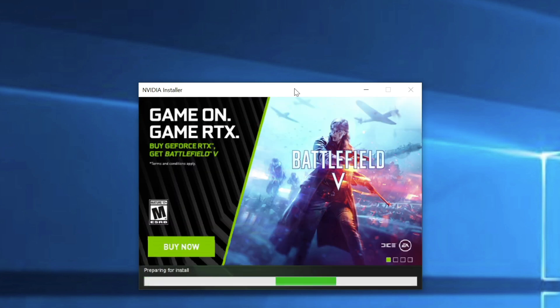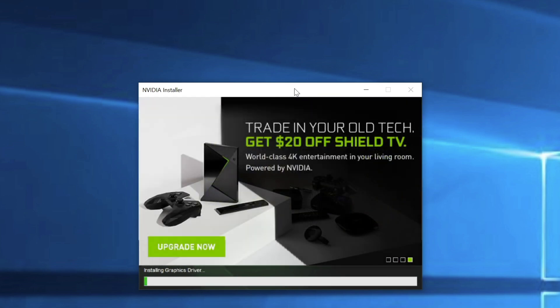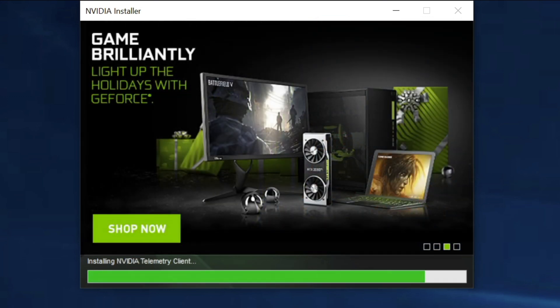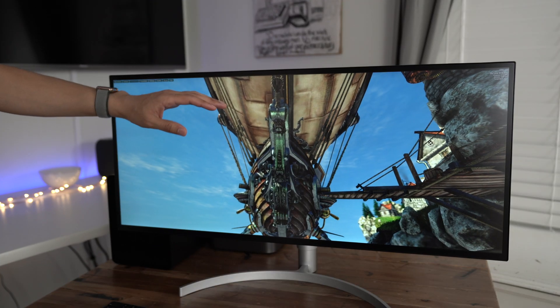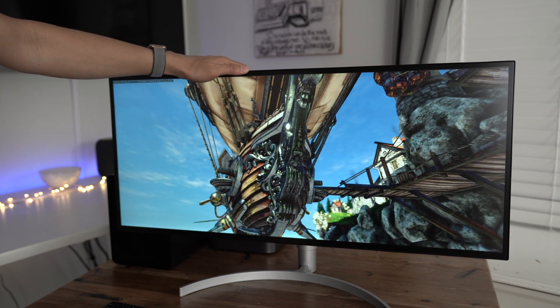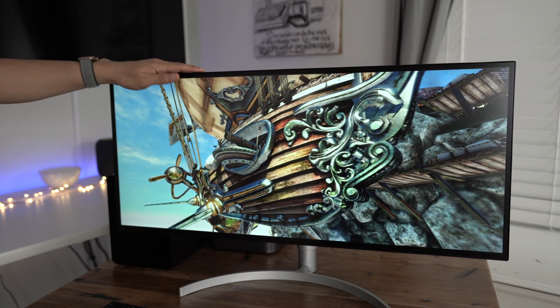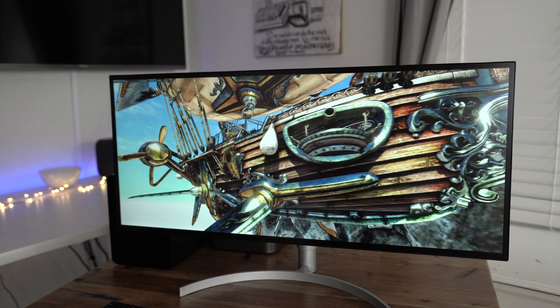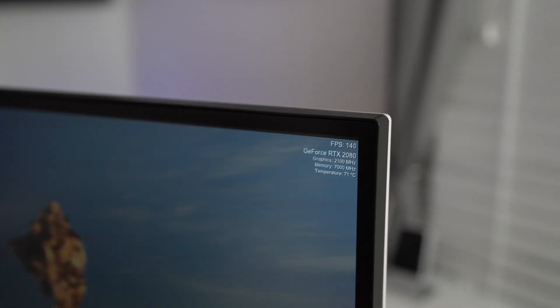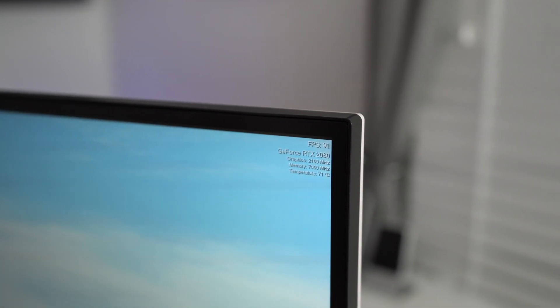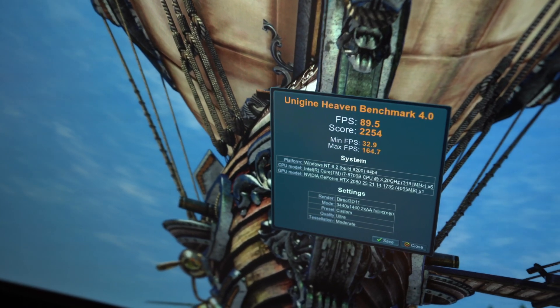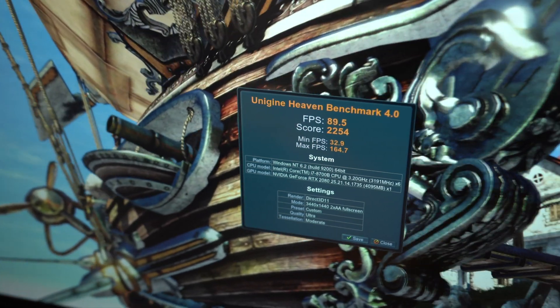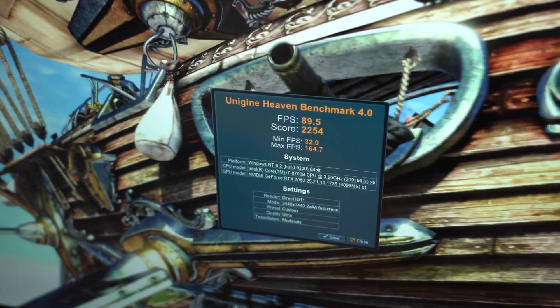All right. So now I'm really going to speed this up because I'm tired of waiting. And you guys probably are as well. So it is done. All right. So now I've restarted and here we are. And immediately you can tell there's a huge difference in performance. Just by looking at the frame rate of this heaven benchmark, not only that, but it's running at 3440 by 1440.